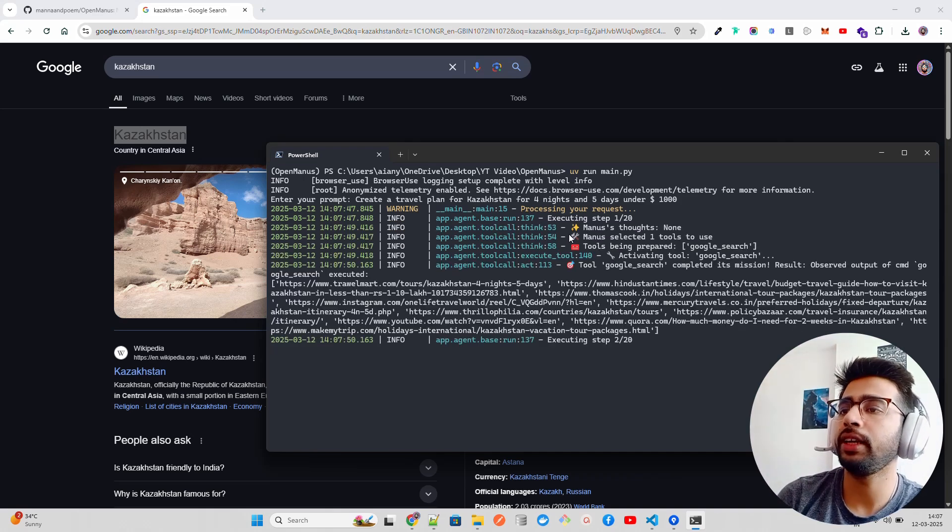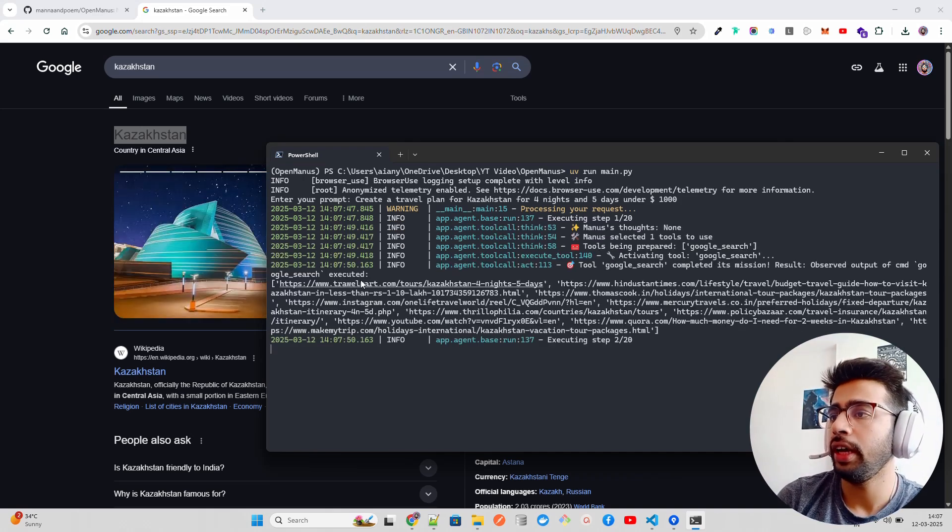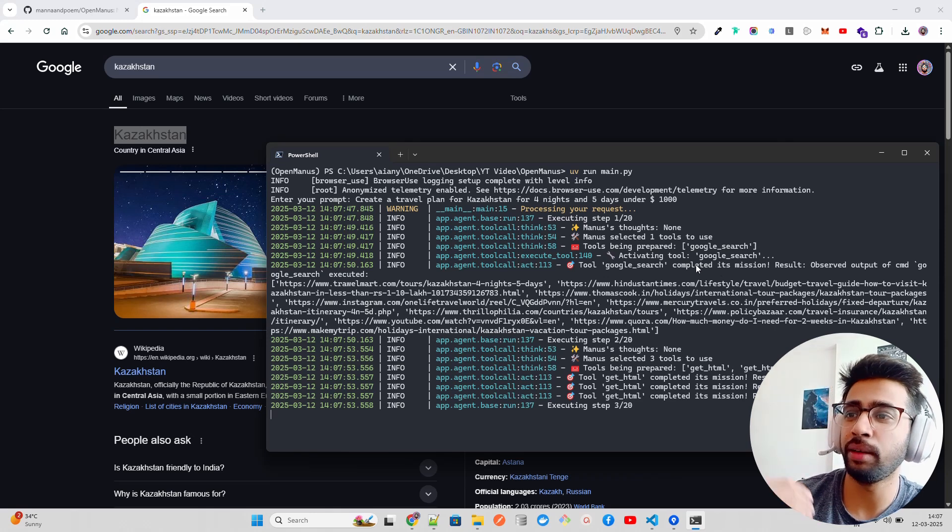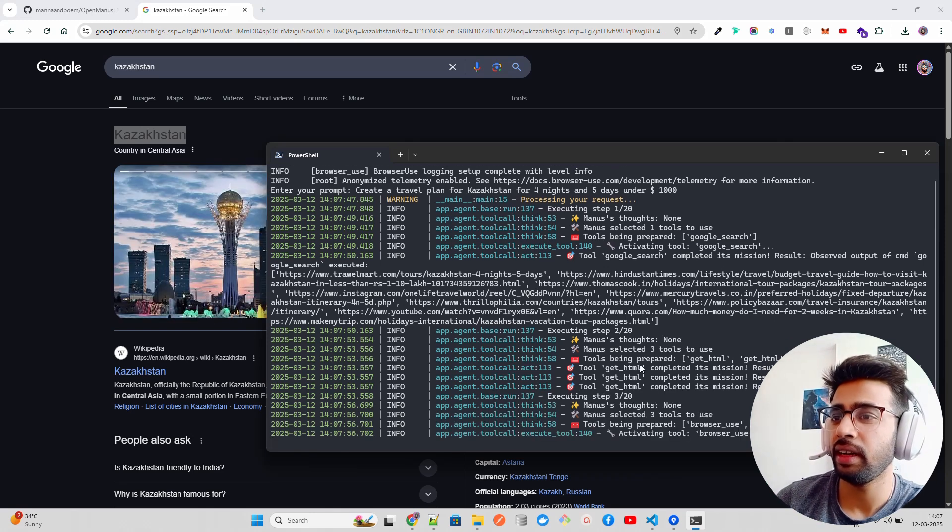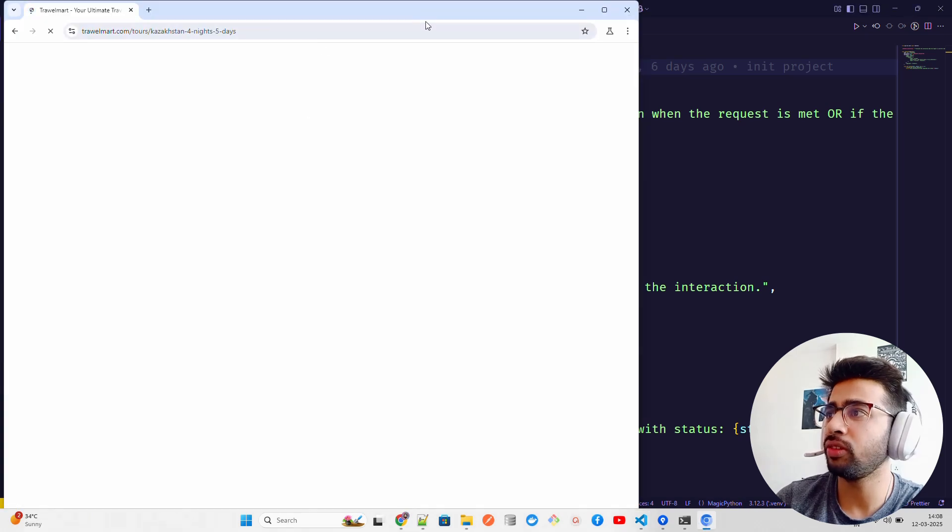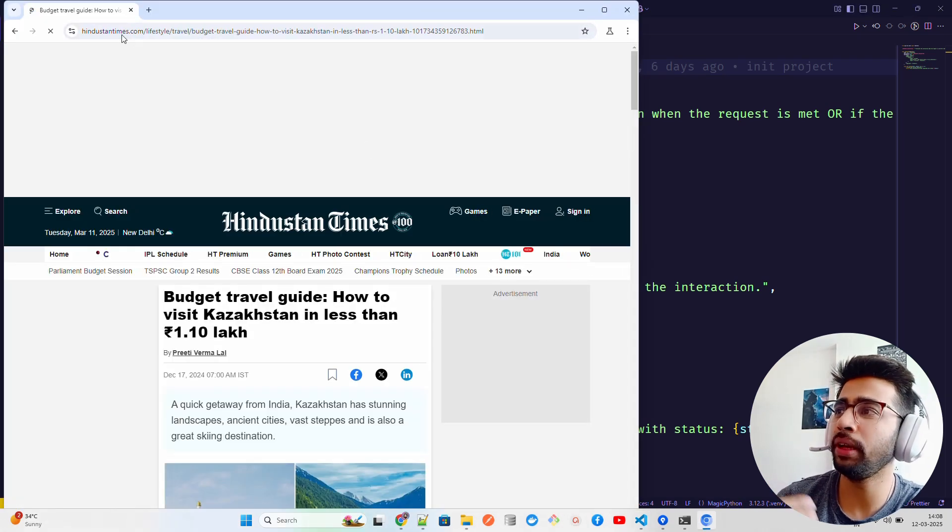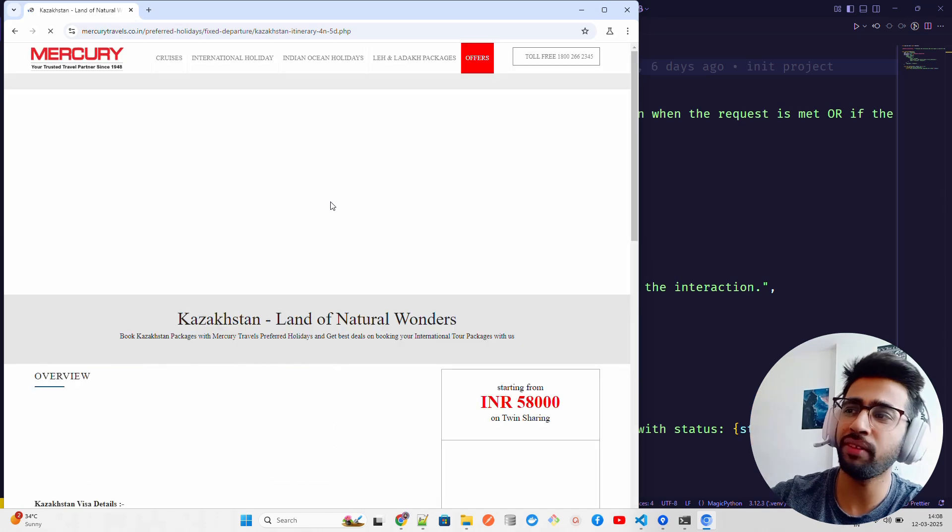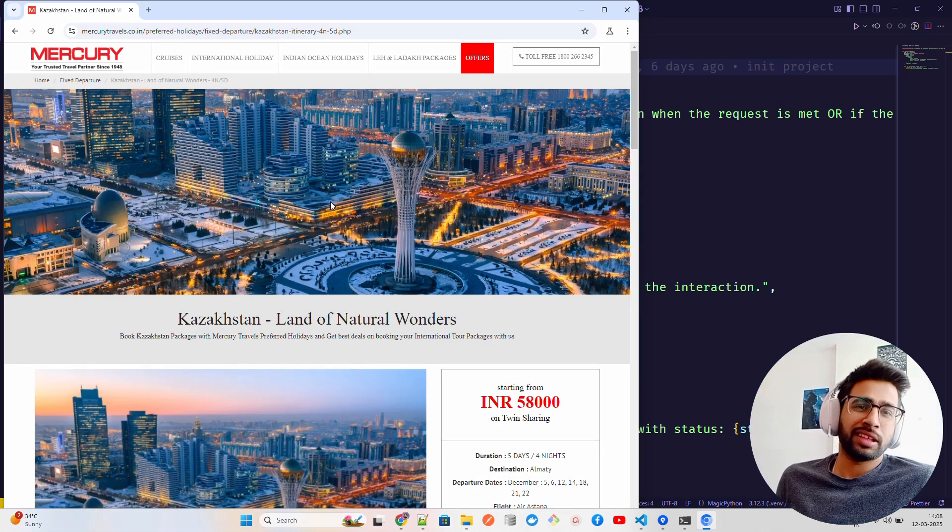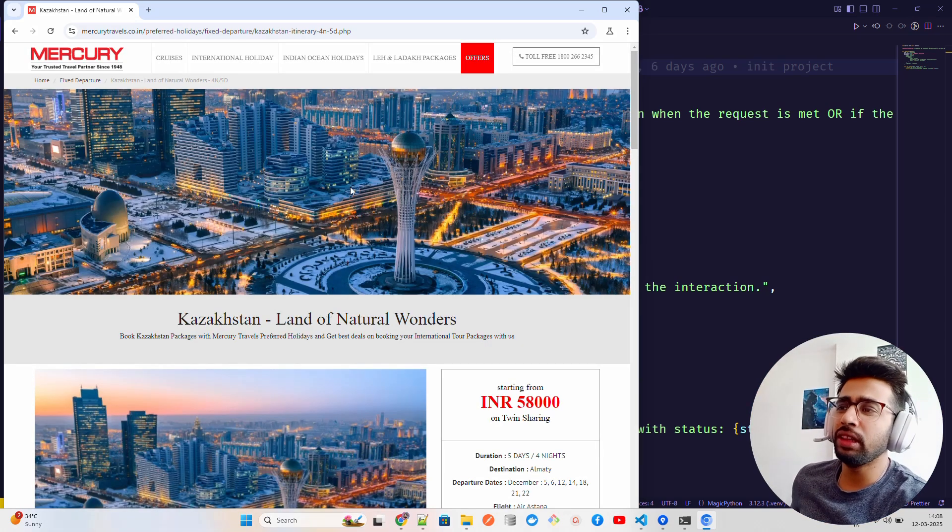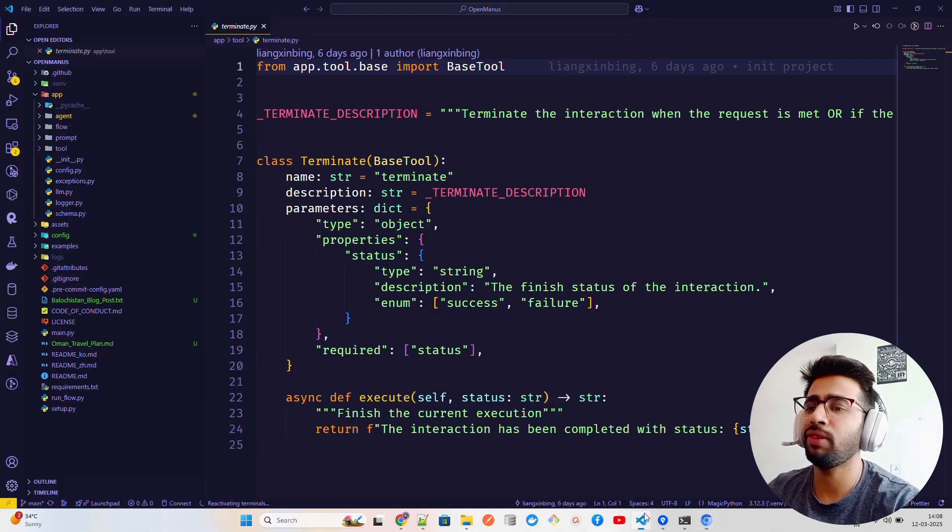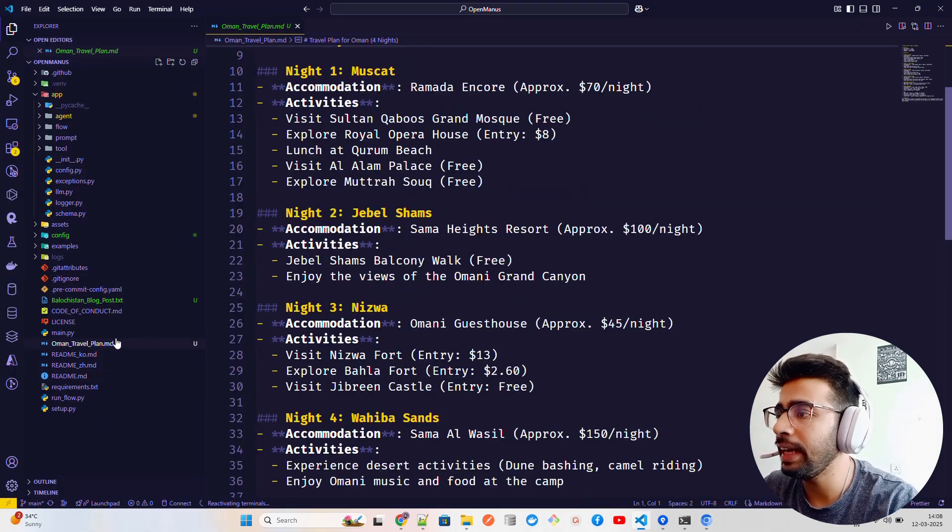If I have to travel to Kazakhstan for four nights and five days, you can see it started working. It says 'processing your request'. It goes on the internet. Google search has been activated. It completed its mission. You can see it says, I will show you some output that I already have. You can see it already opens this browser. It's using browser use to open, goes through a lot of blog posts and travel utilities and a lot of such things. It collects all the information and then synthesizes the response for you.